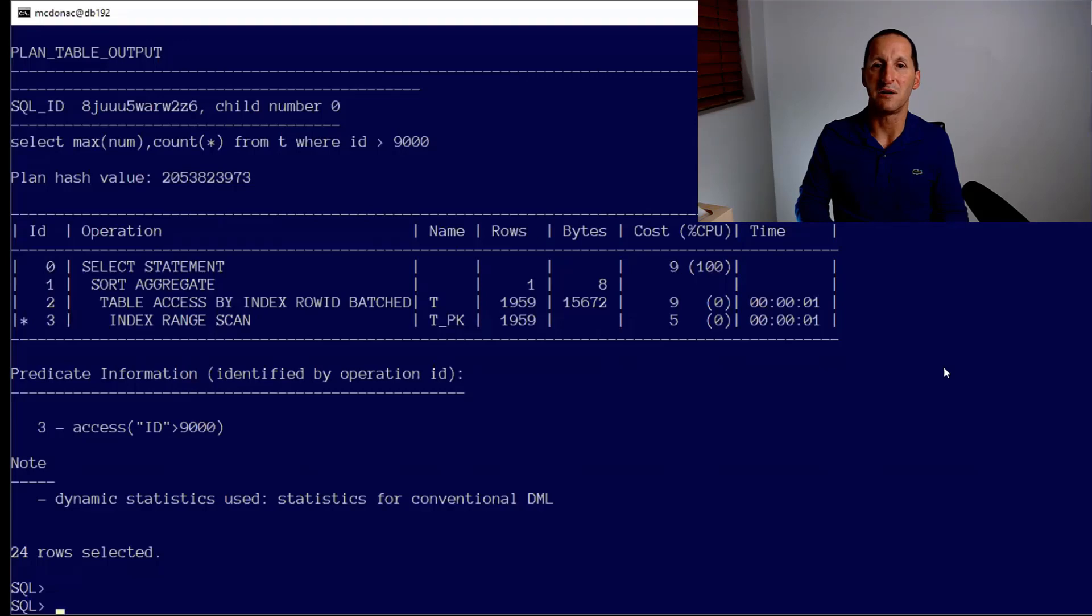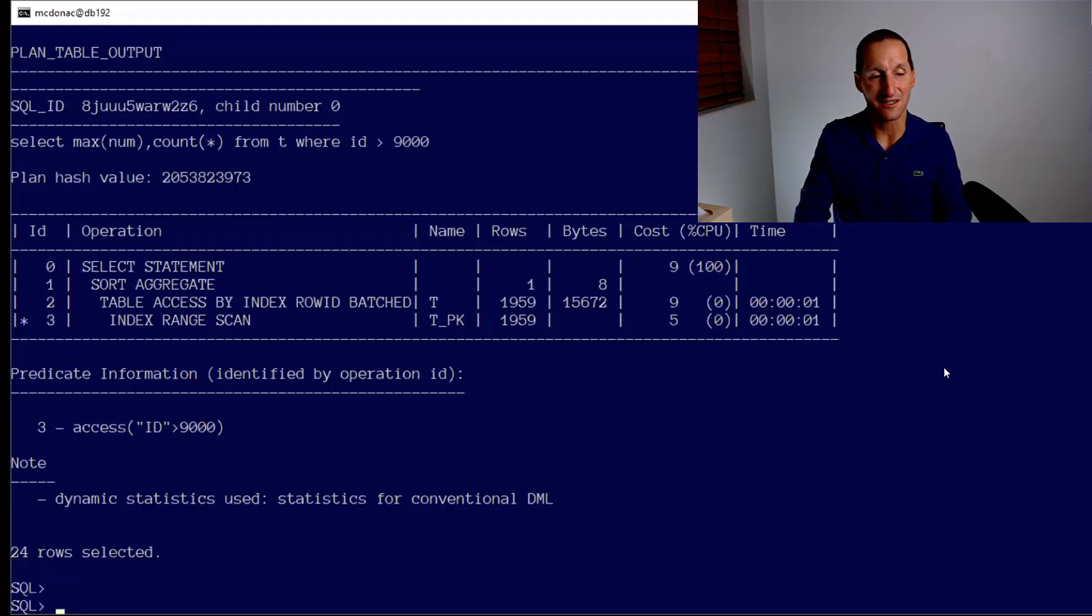So that was 19c real-time stats. That's a really nice little addition that's coming in 19c.